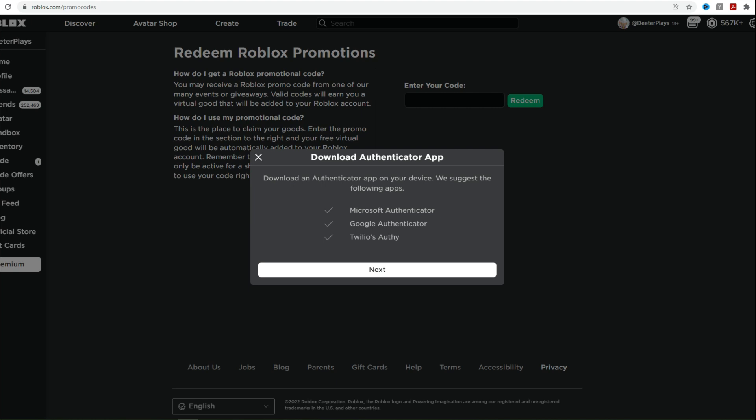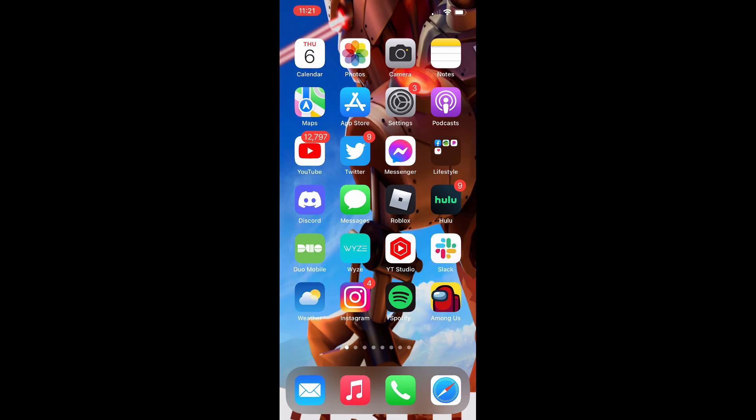You're going to need one of these: Microsoft Authenticator, the Google Authenticator, or Twilio's Authy. I've used Authy before. I've got it for Discord and some other things. Google, Microsoft. We're going to take a closer look at all of these. So here we are in my iPhone. We're going to the App Store. We're going to take a look at all of these applications.